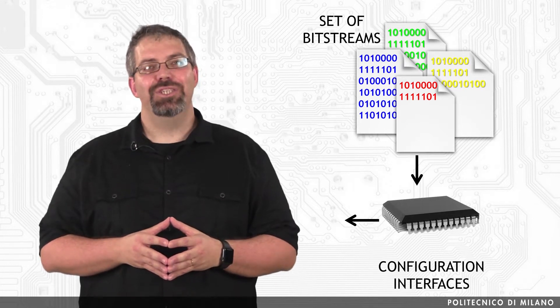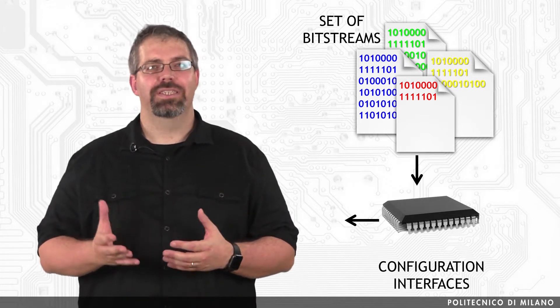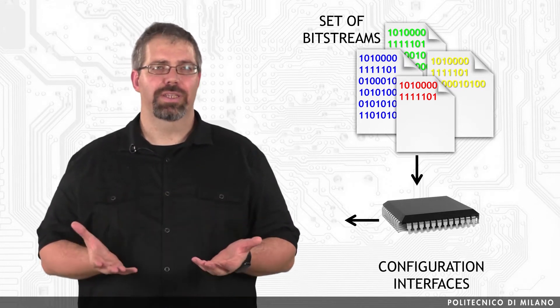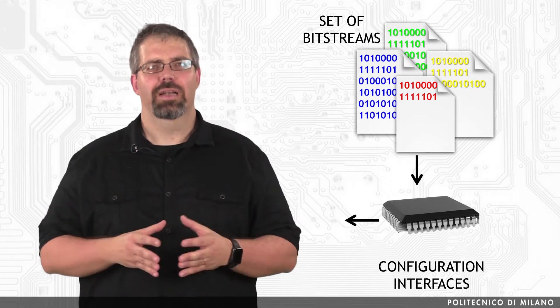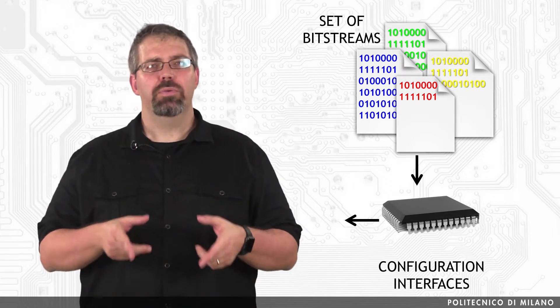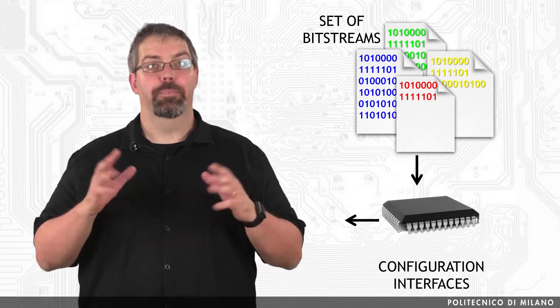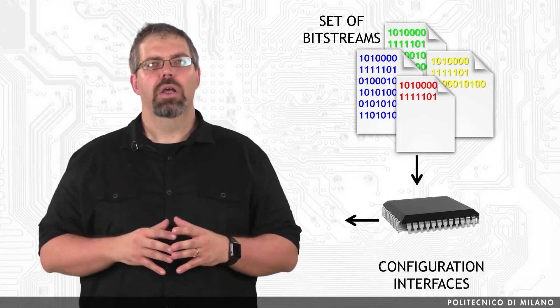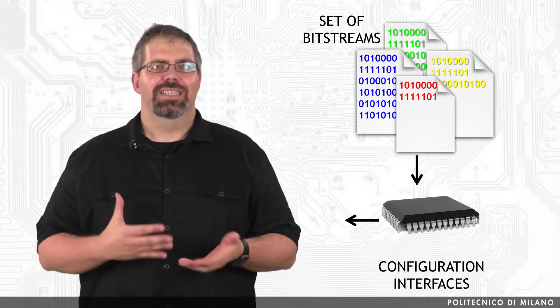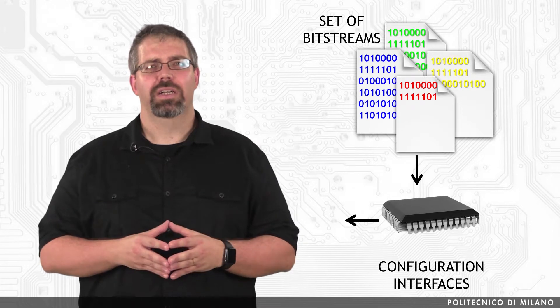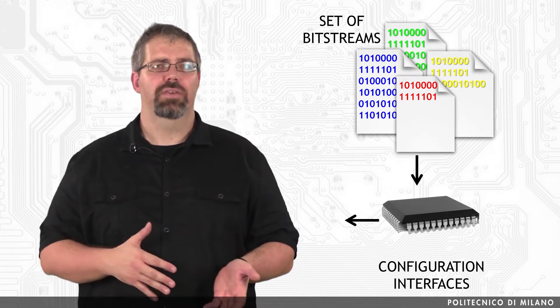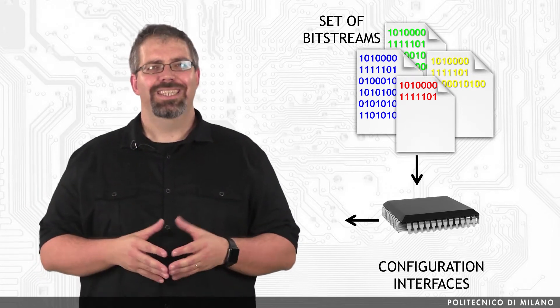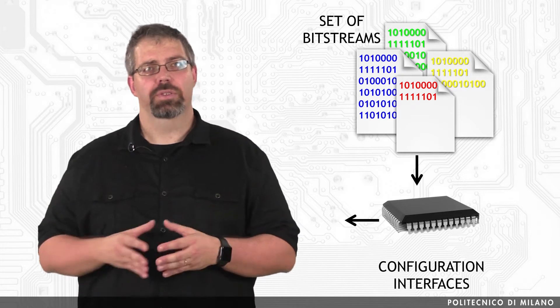The FPGA either automatically loads itself with configuration data, typically from non-volatile memory on the same board—we refer to these as master modes—or another external device like a processor or microcontroller can download the configuration data to the FPGA. Such a scenario is called slave modes.